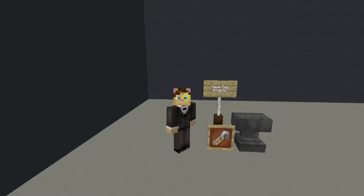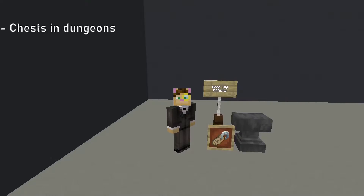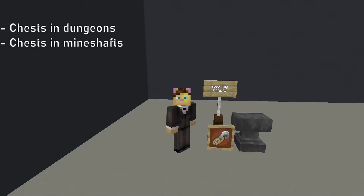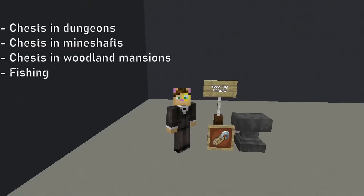First, we need to know how to obtain nametags. They cannot be crafted; however, they can be obtained from chests in dungeons, mineshafts, and woodland mansions. They can also be obtained from fishing, as well as be purchased by trading with master level librarian villagers.